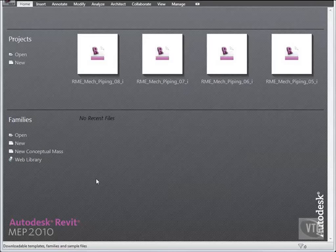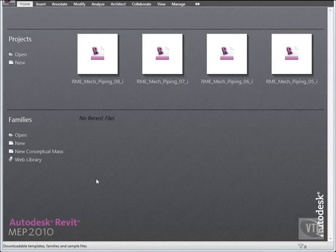In this lesson, you will review electrical settings. You will also add a wiring type.